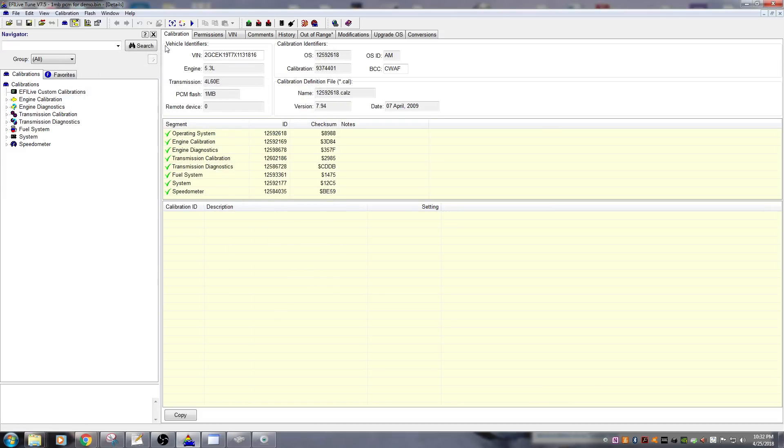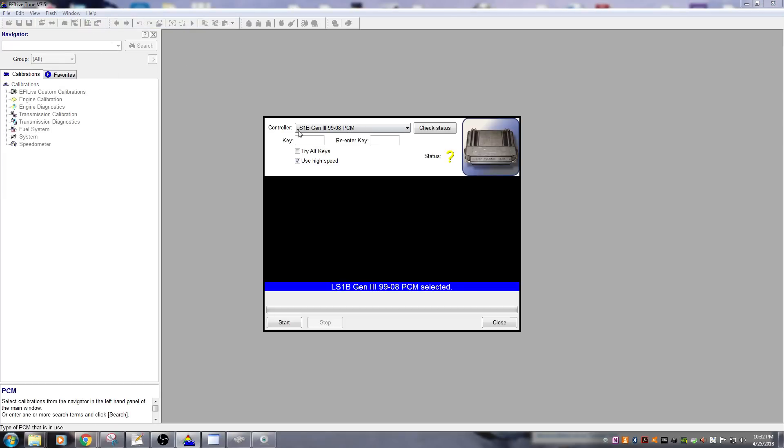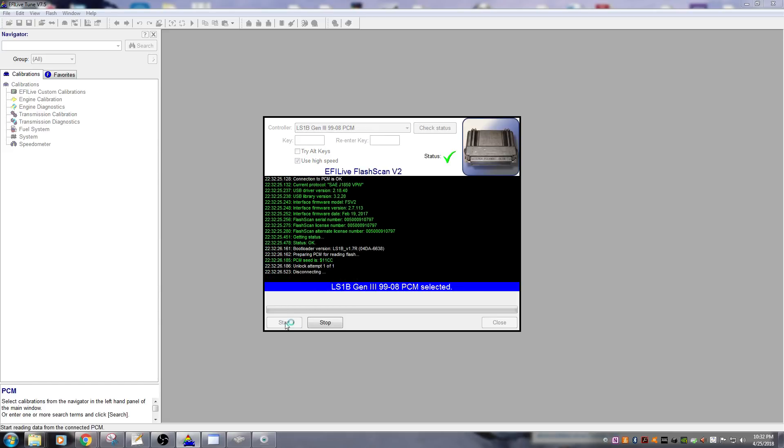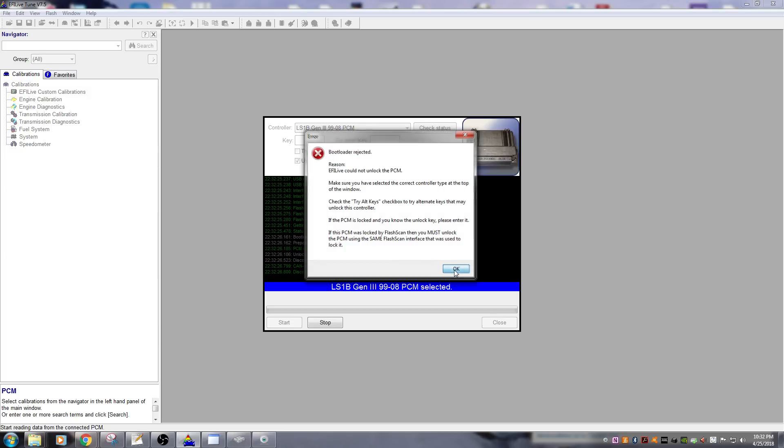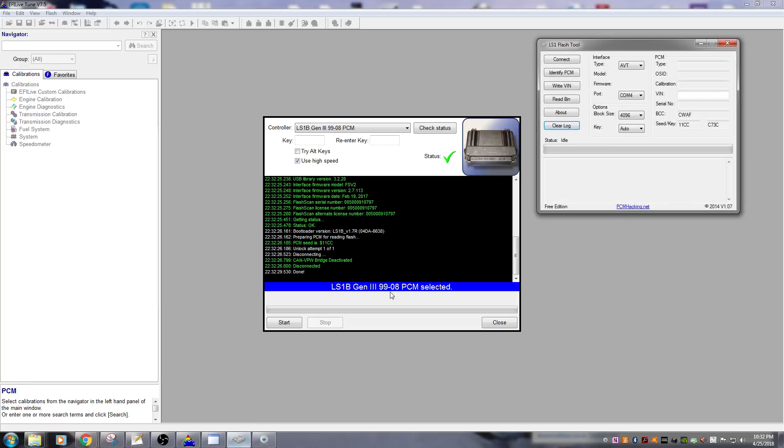So we're going to close this out, we're going to try and read the PCM. We're not even going to check status, we're just going to go straight to reading it. And it's going to fail because it can't calculate. Oh, there we go, failed out.